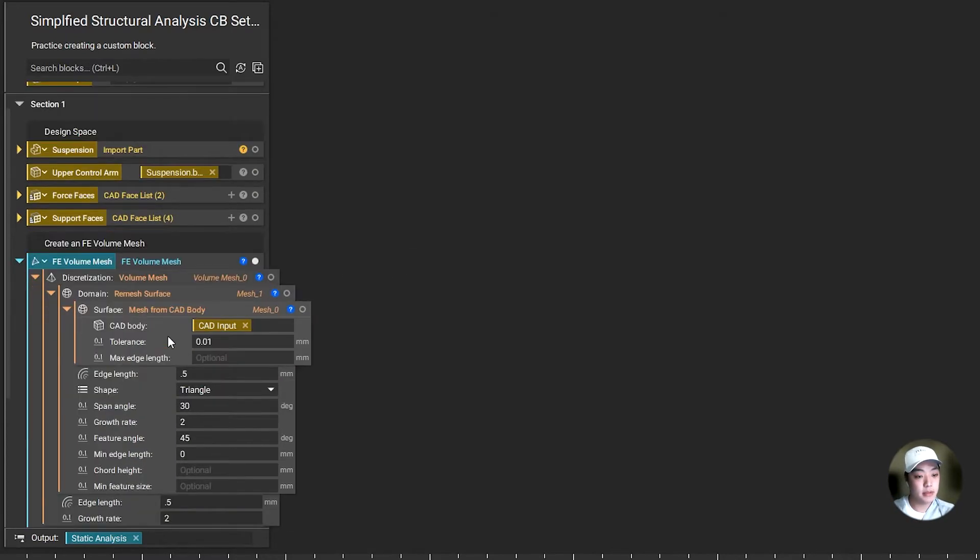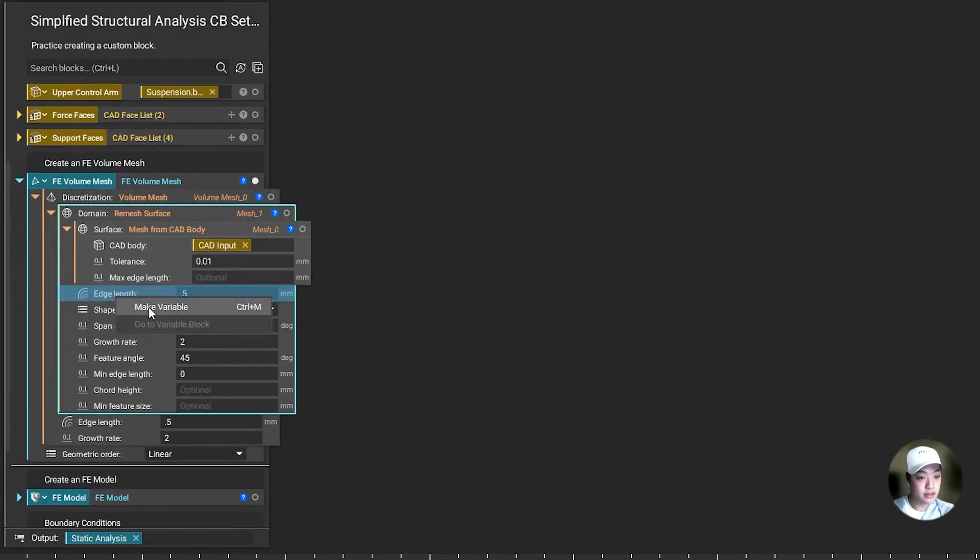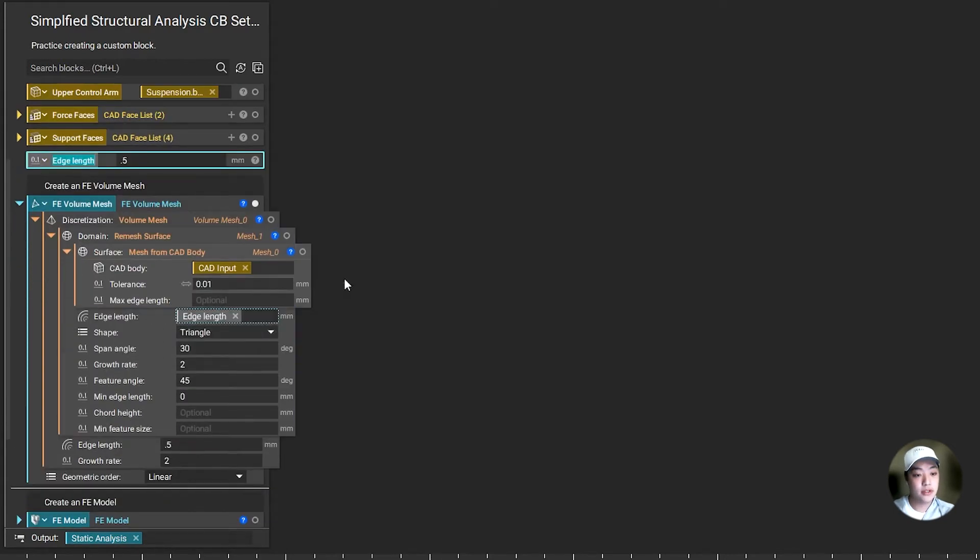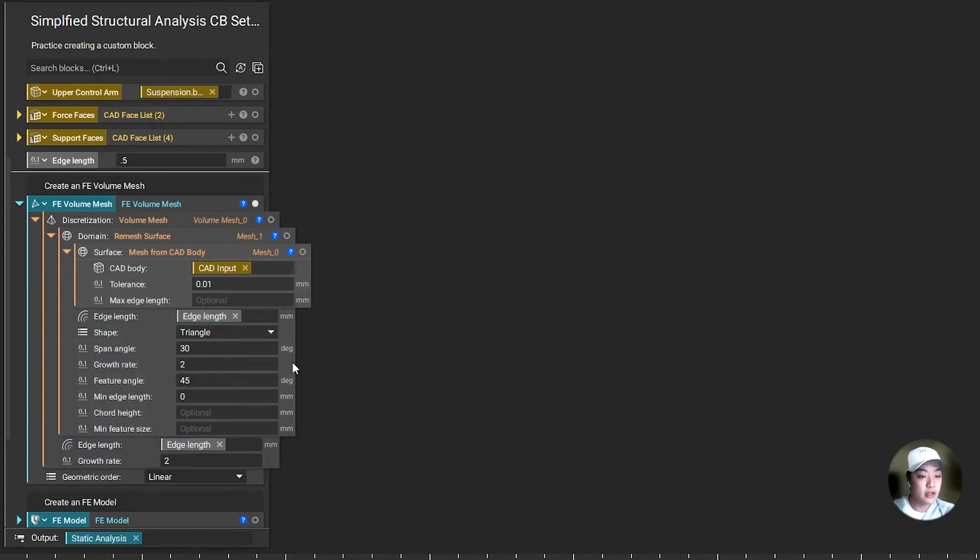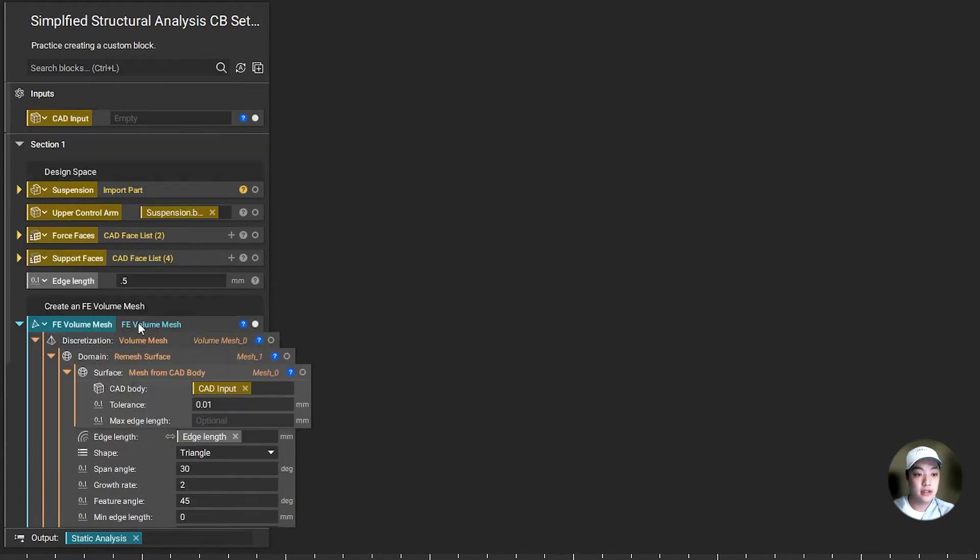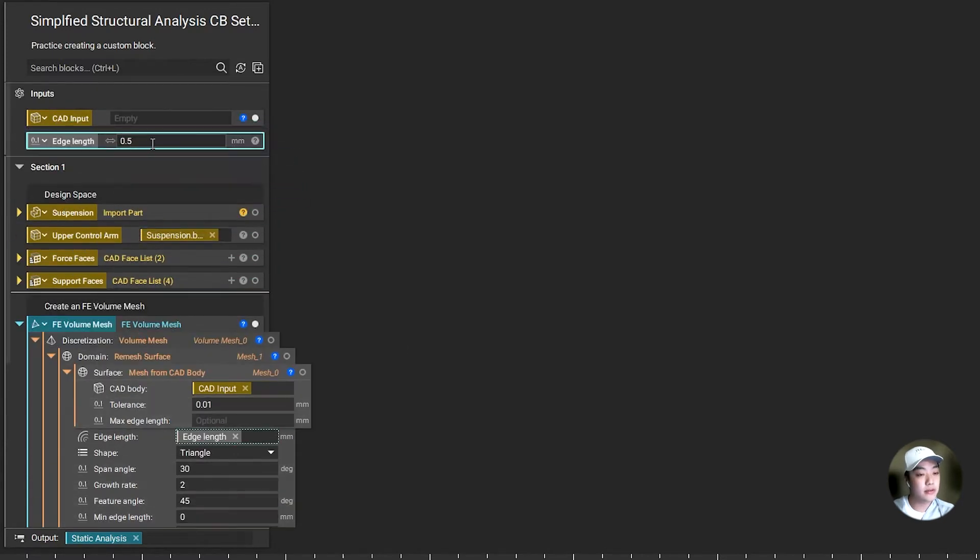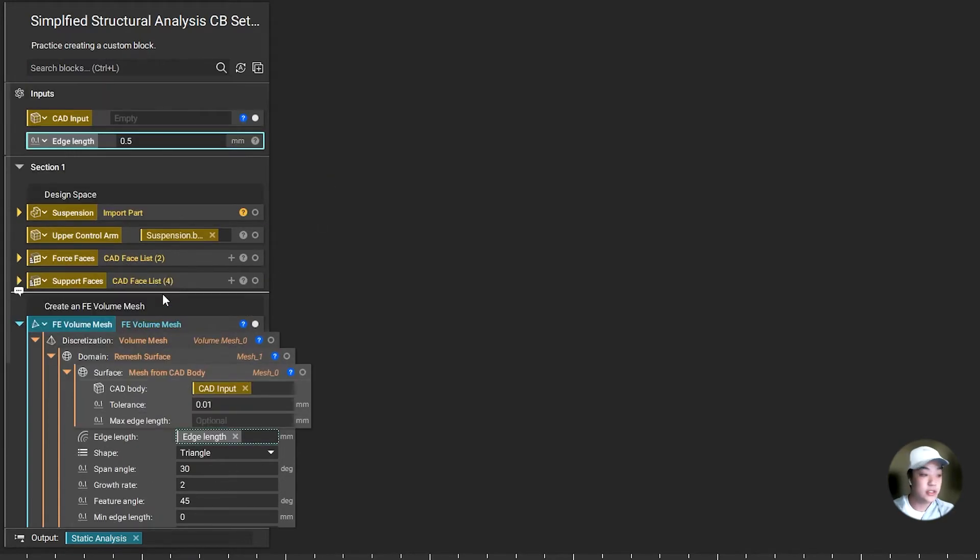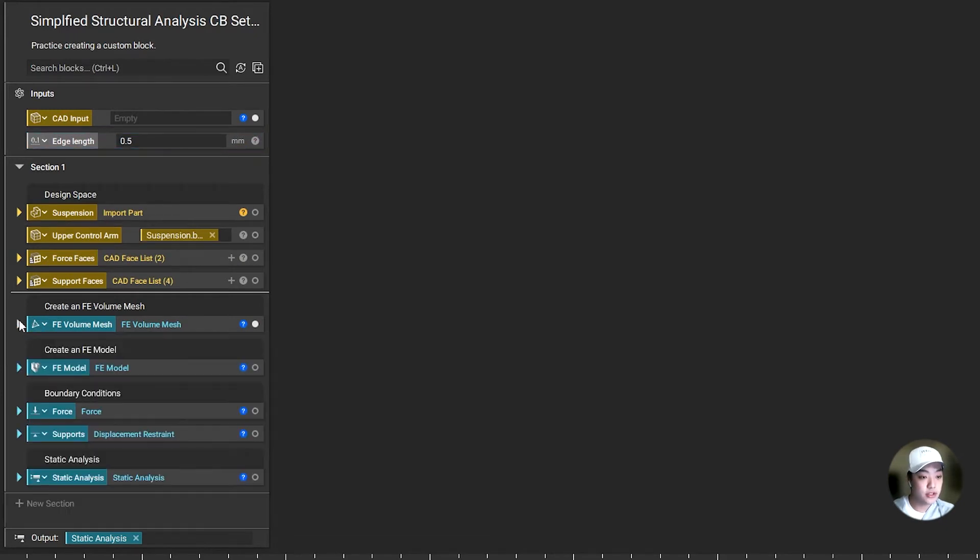I also want to have a bit more control of my mesh. So I'm going to take out this edge length over here, make that as a variable, and bring this variable and use it as my edge length for the volume mesh. A good rule of thumb, at least for me, I like to keep my edge length from my remeshed surface and my volume mesh surface the same, because it usually gives not many errors when it comes to meshing, and it meshes a lot faster when they're both the same.